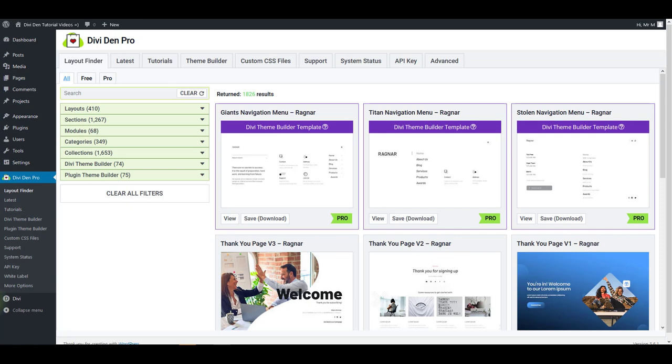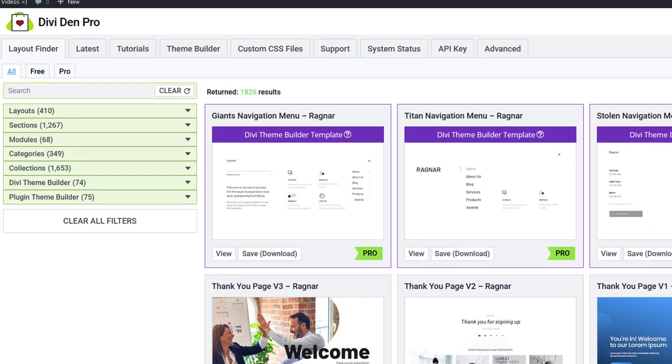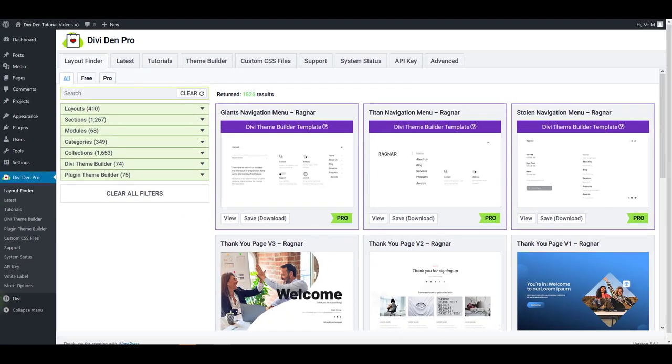Besides the huge library of pre-made Divi layouts that is at the moment near an impressive 2,000 library items, Divi Den Pro provides you with some additional features. Did you know that you could create website templates using the Divi Den Pro plugin?